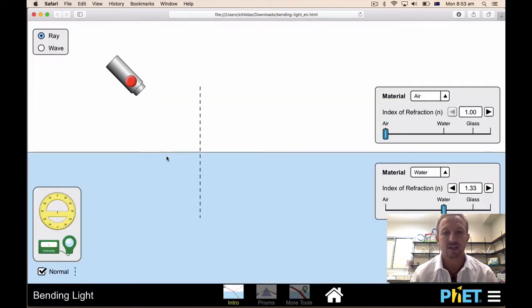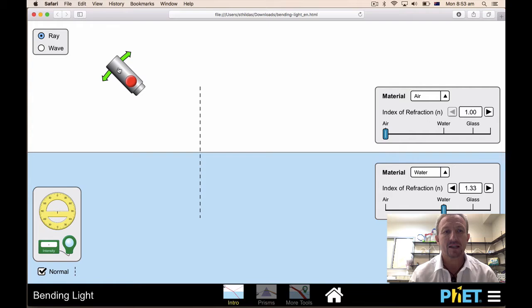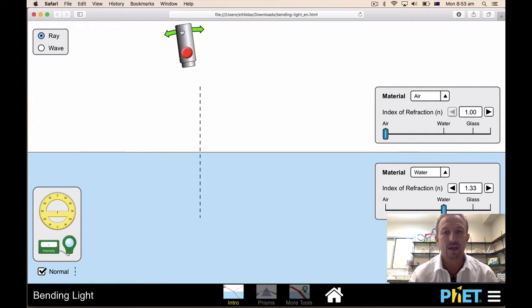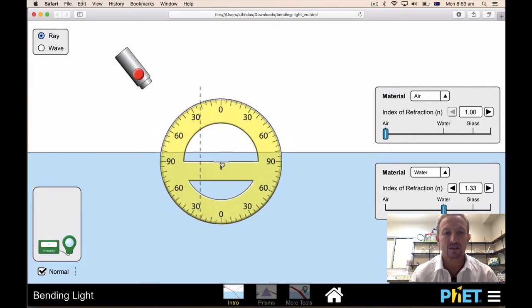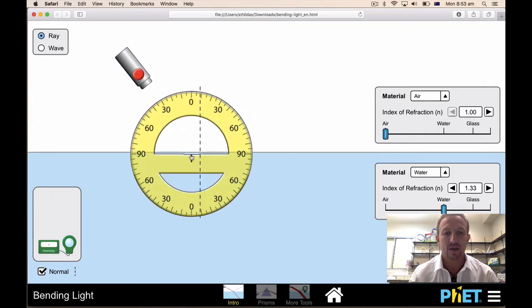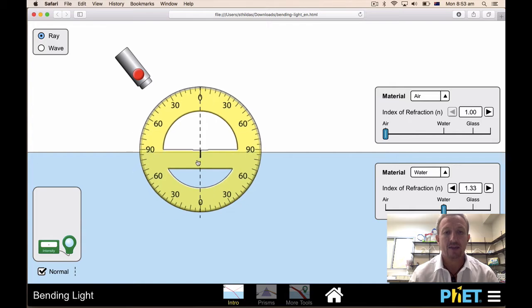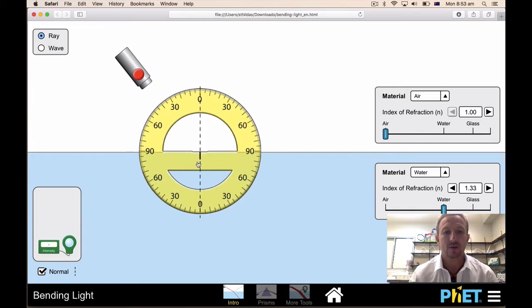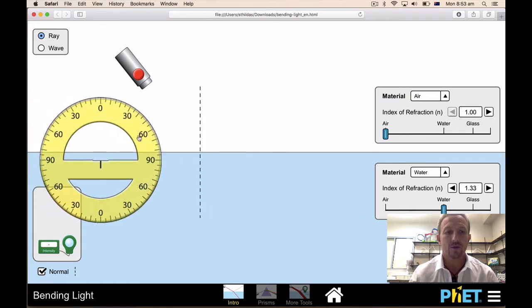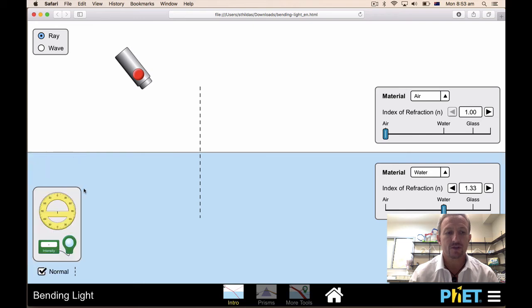Click onto the intro section. You've got a light here, you've got a protractor here, and you've got the normal which is shown on the screen. You can always pull them in.